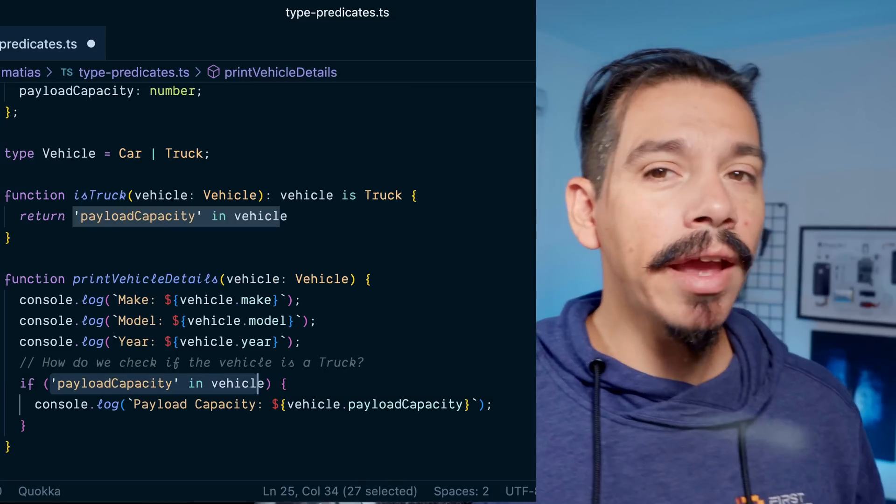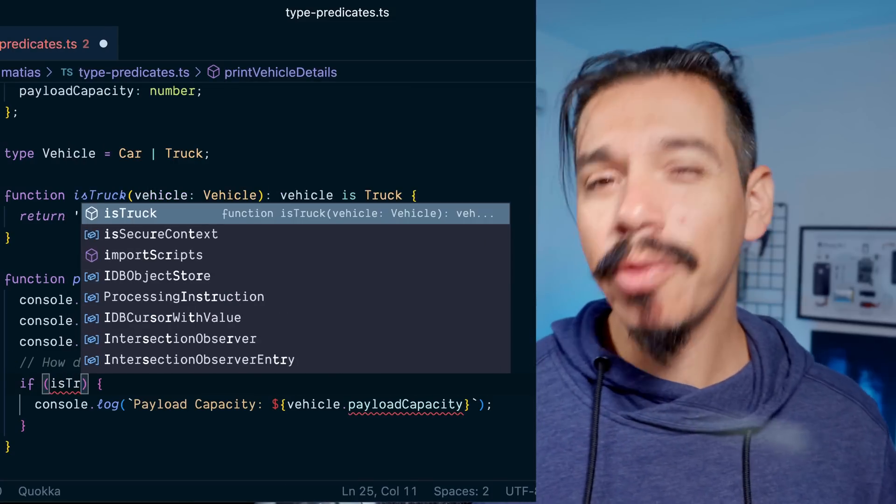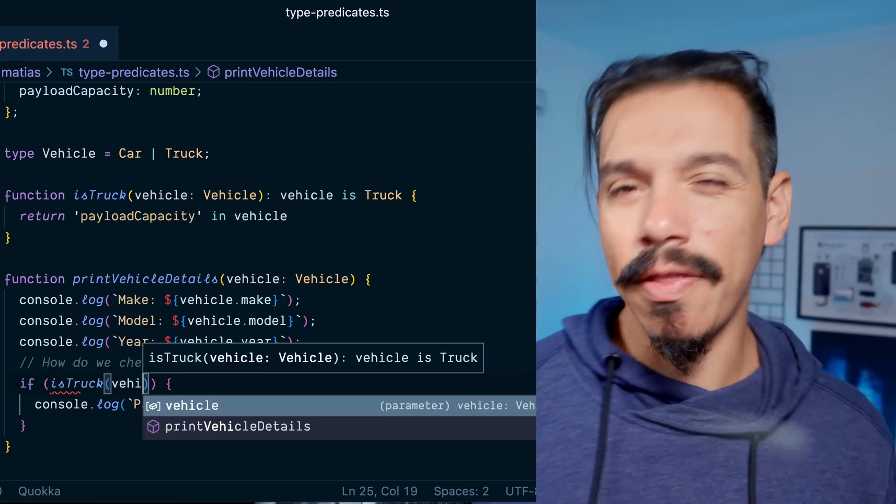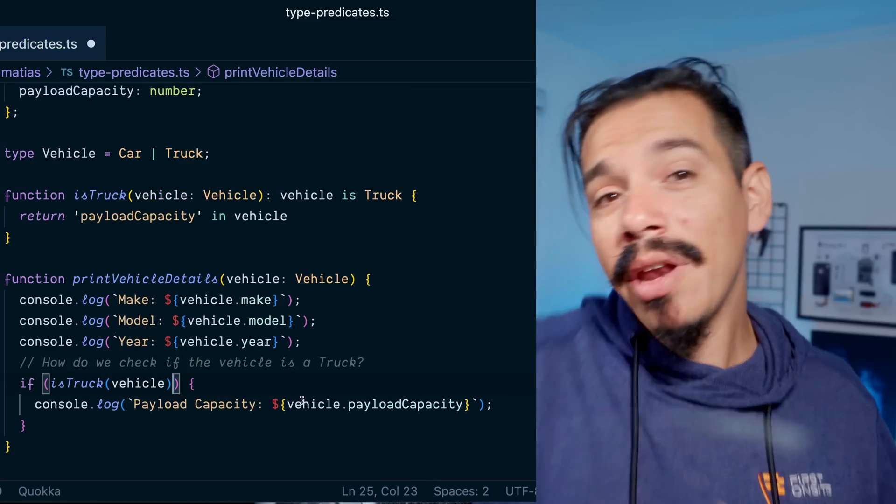Now that you know what a type predicate is, let's dive into some of their pros and cons. On the pro side, type predicates are easy to use and don't require any additional setup. They can be really helpful for complex type narrowing scenarios where you need to assert a variable's type based on multiple conditions.